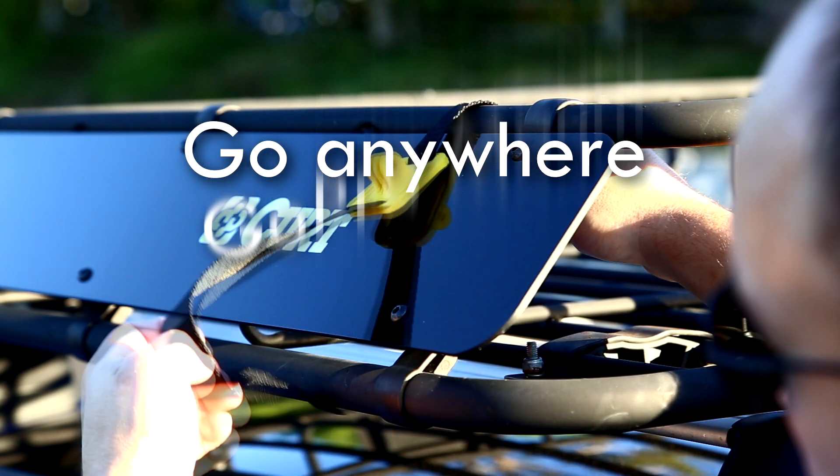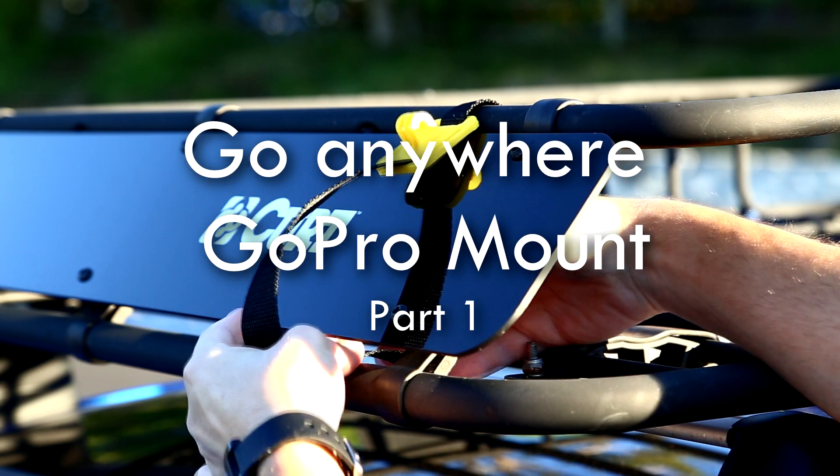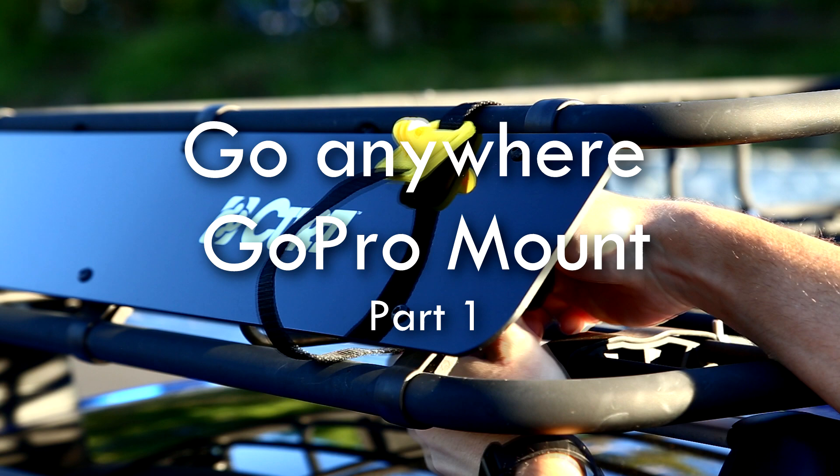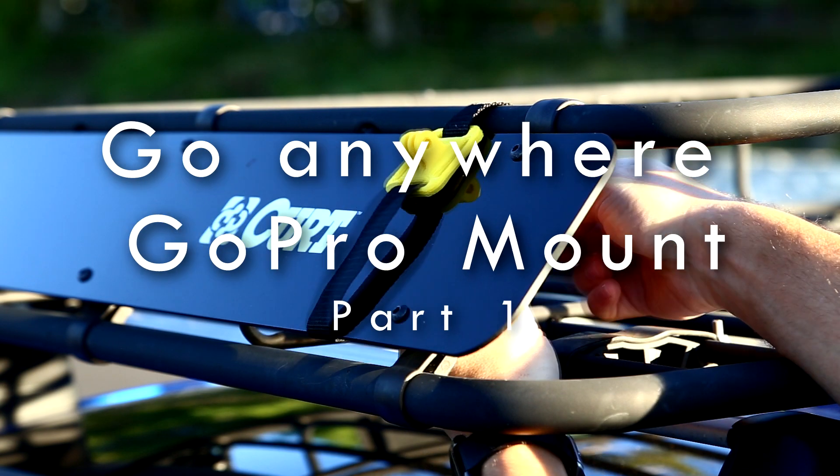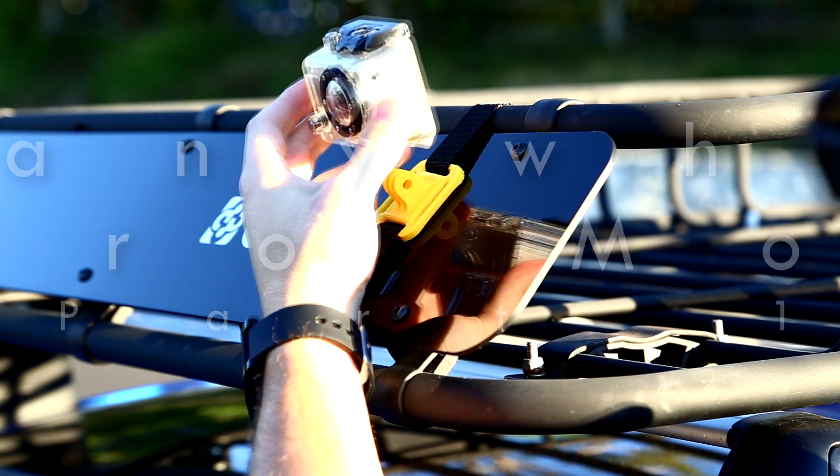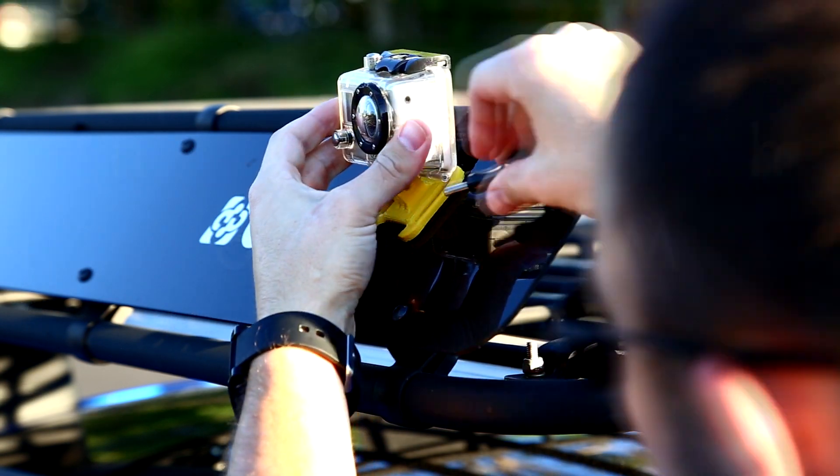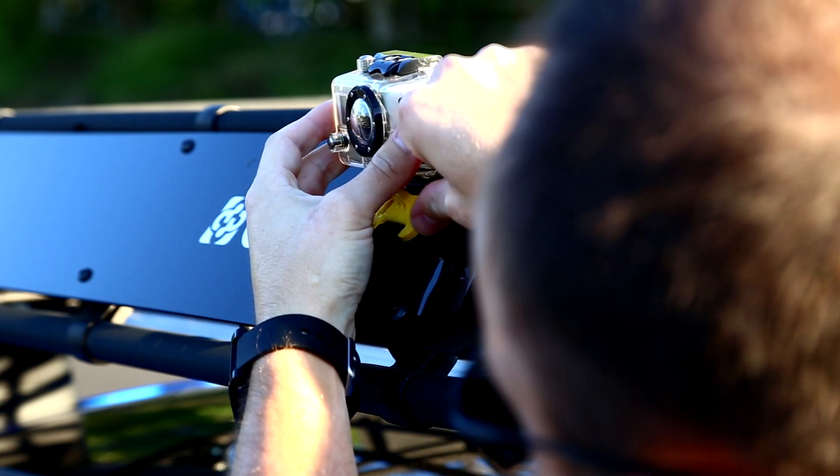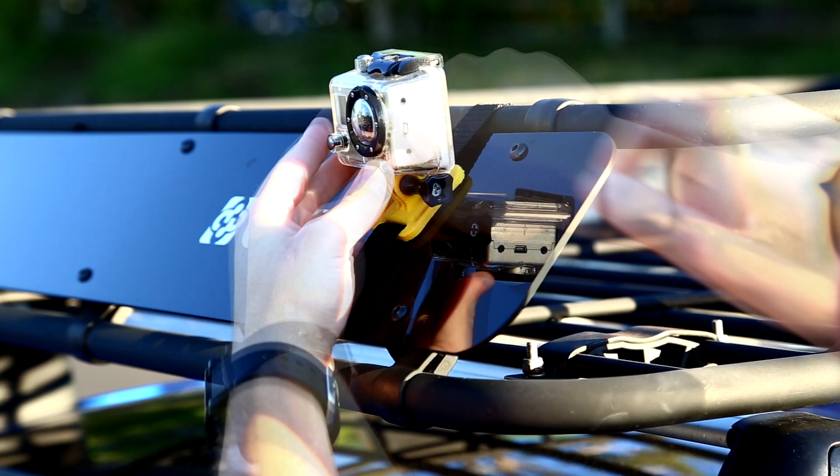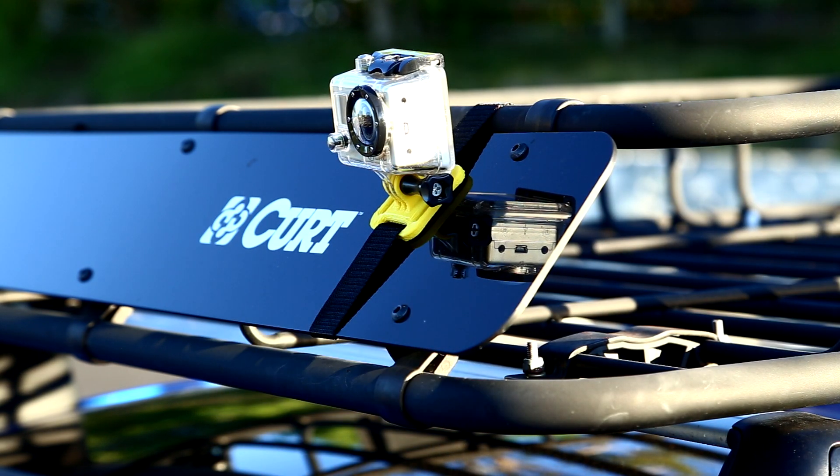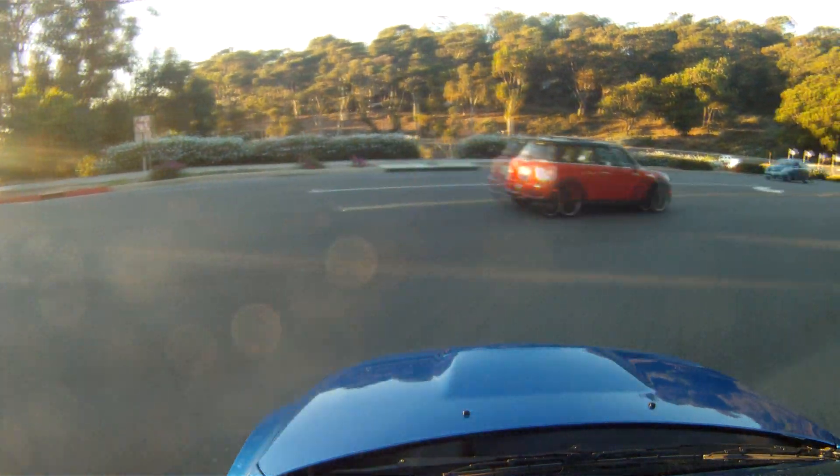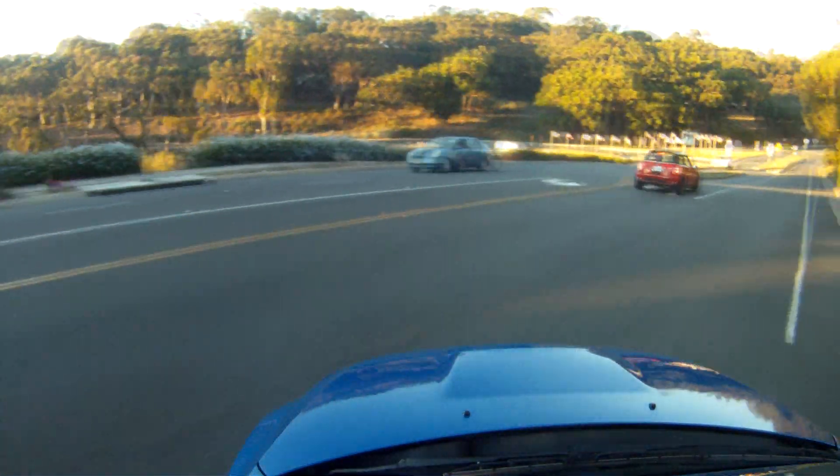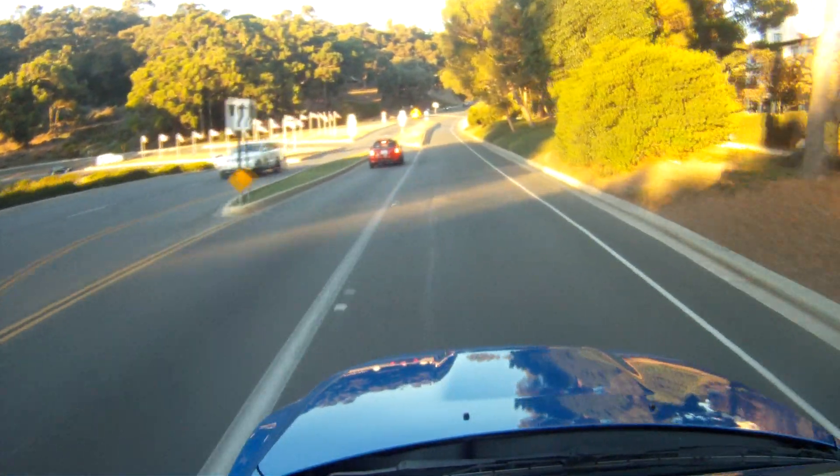GoPros are great for a lot of things—they're very versatile—but one problem is that the mounts aren't very reusable with their adhesive backs. The mounts can also be pretty expensive, so today I will show you how to design your own GoPro mount that can be easily attached almost anywhere and just as easily removed.